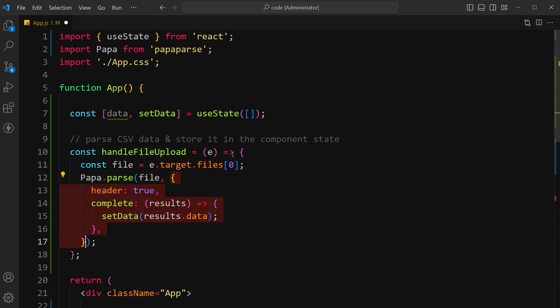Set header option to true to indicate that the first row of the CSV file contains header information. The resulting parsed data will be an array of objects with keys corresponding to the headers.